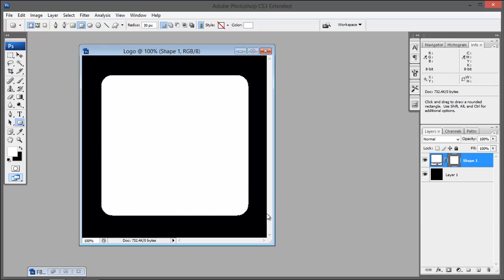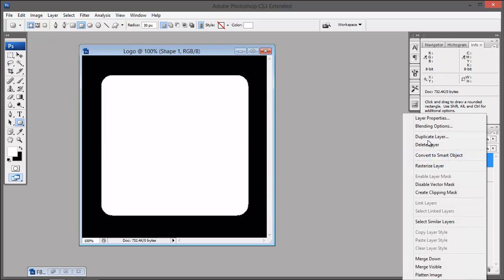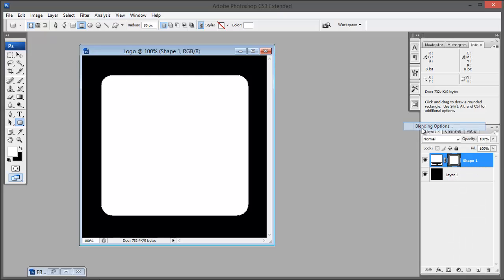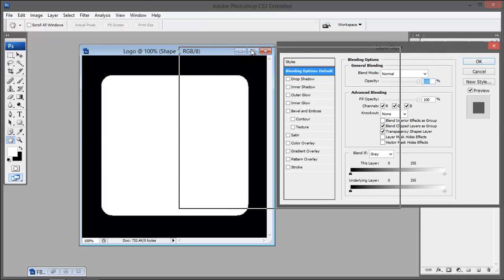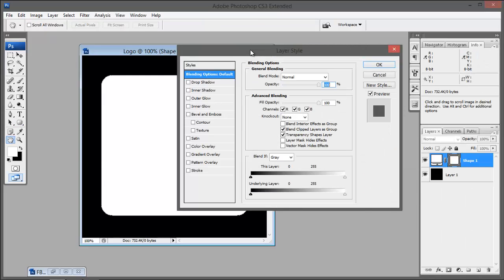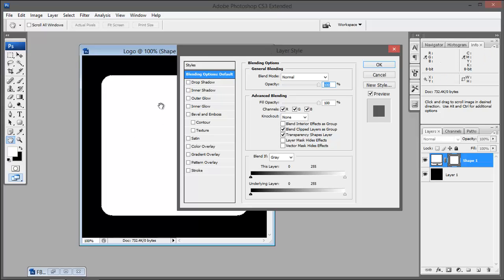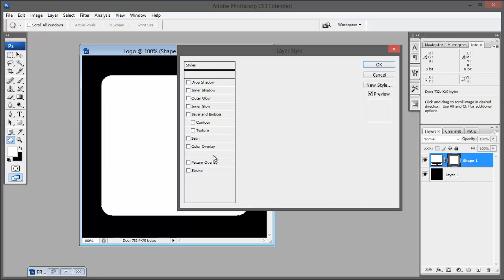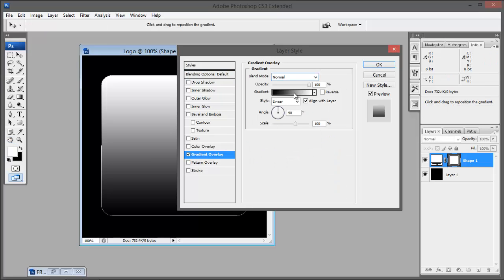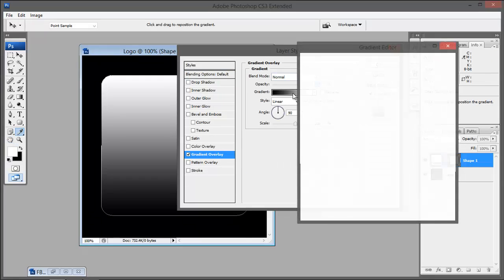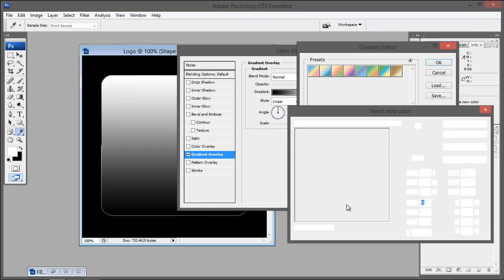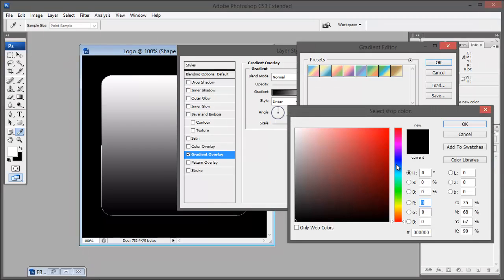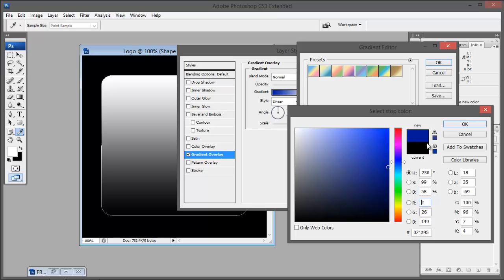Once you start with your shape, on this layer palette with shape 1 just right click, choose blending options. It is to give some color to it. Since for this tutorial I am making a Facebook logo it is actually in blue color, so I am going with the blue color.